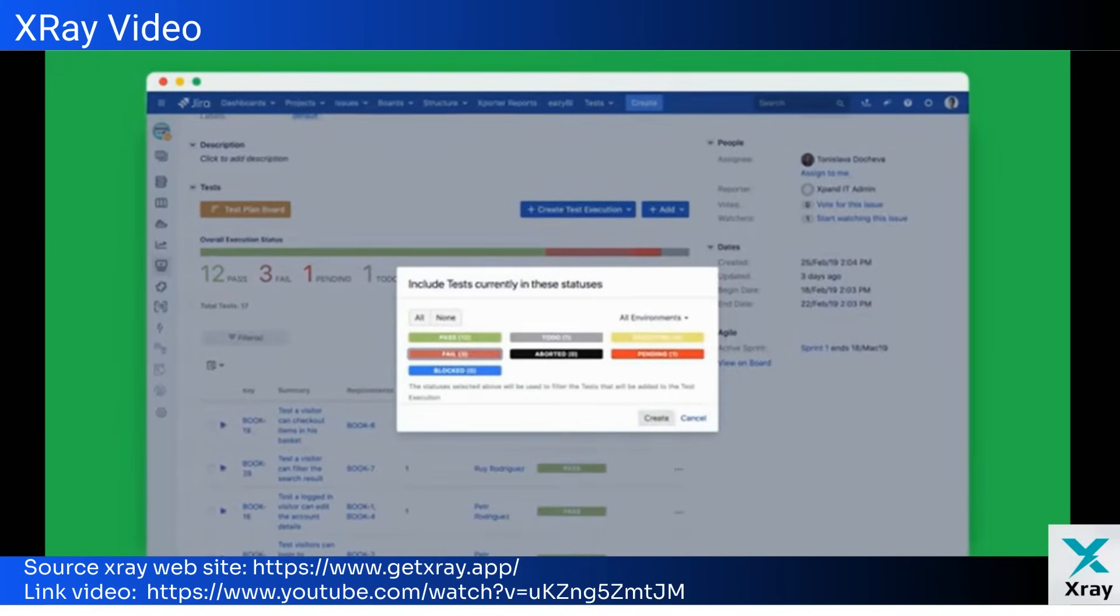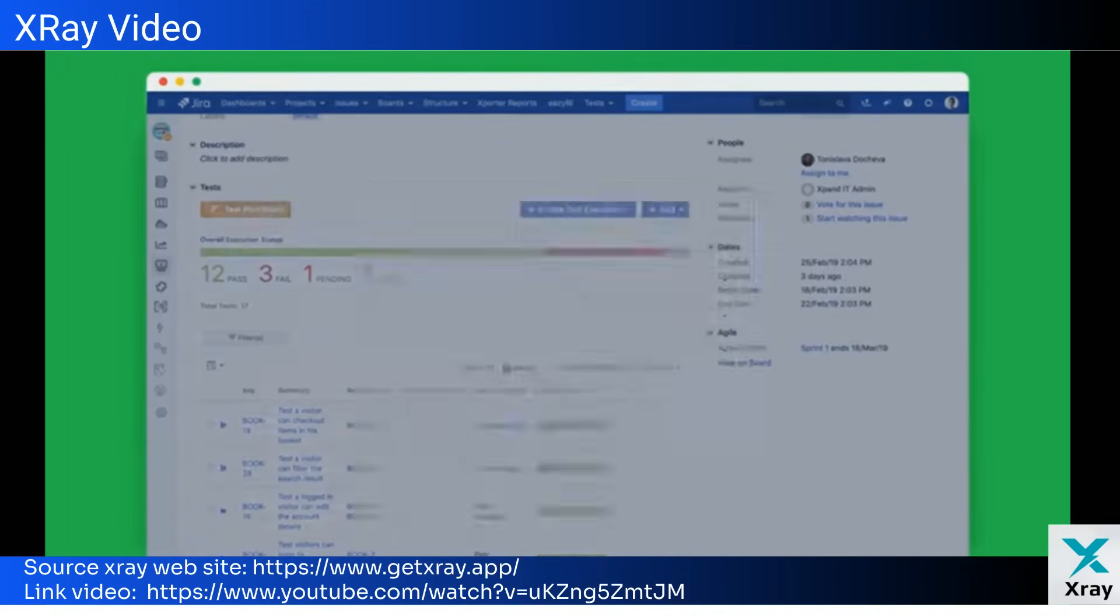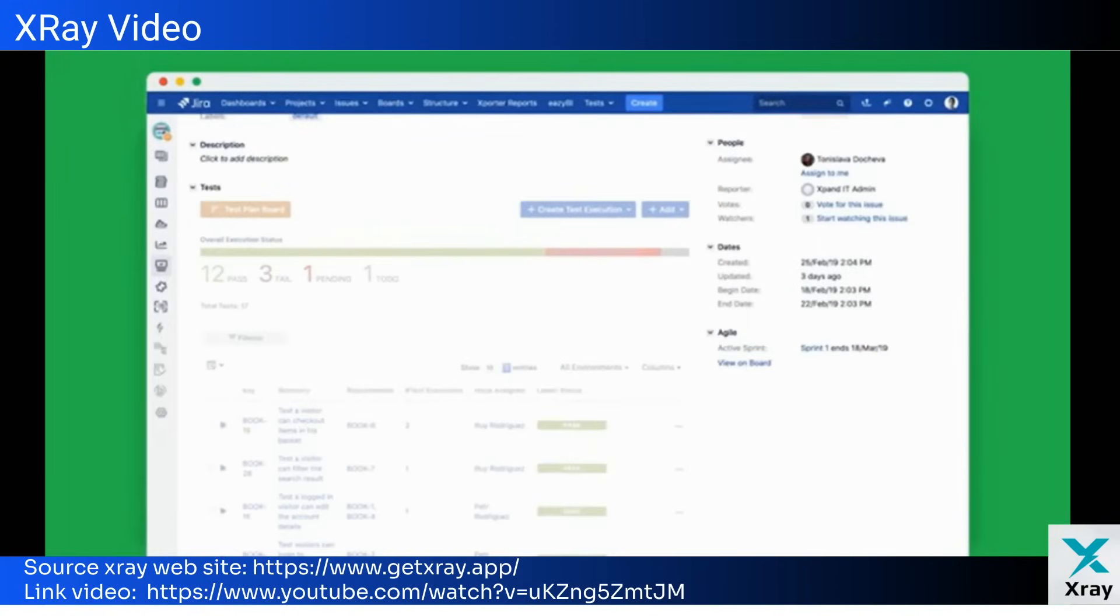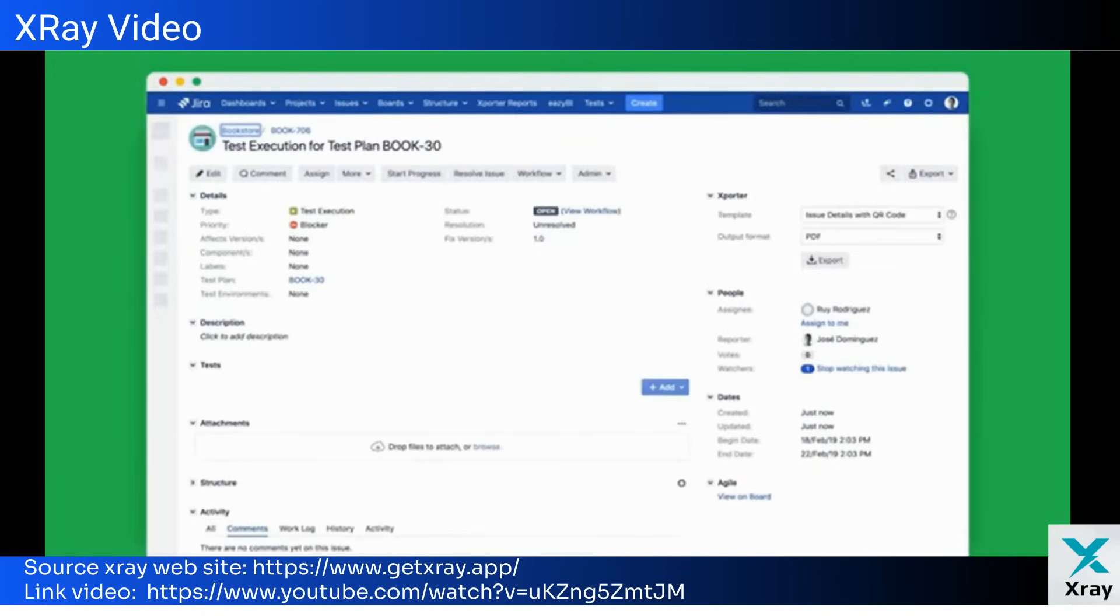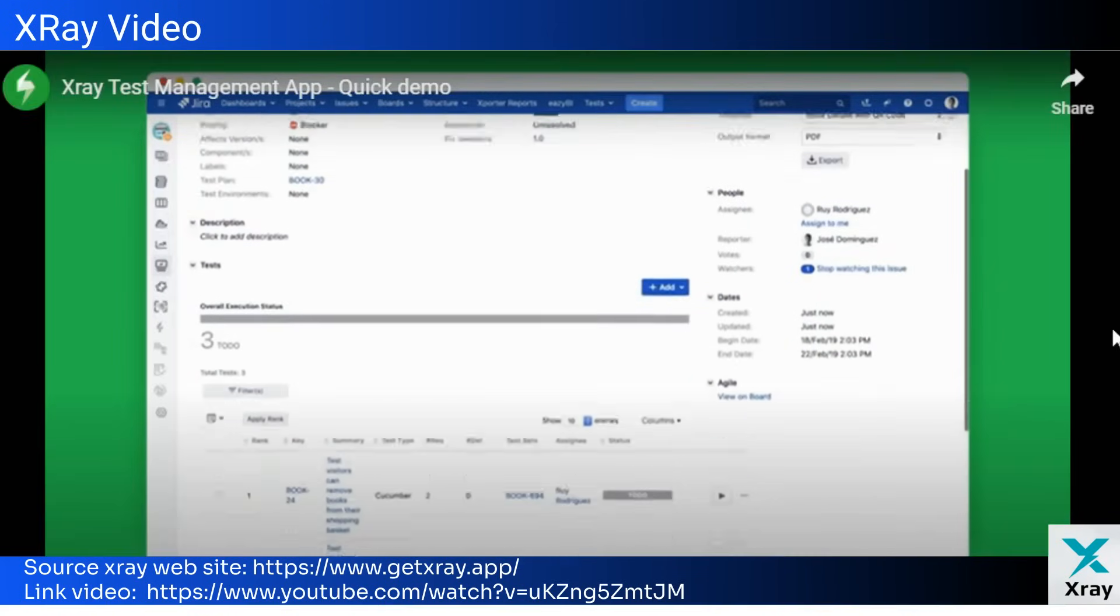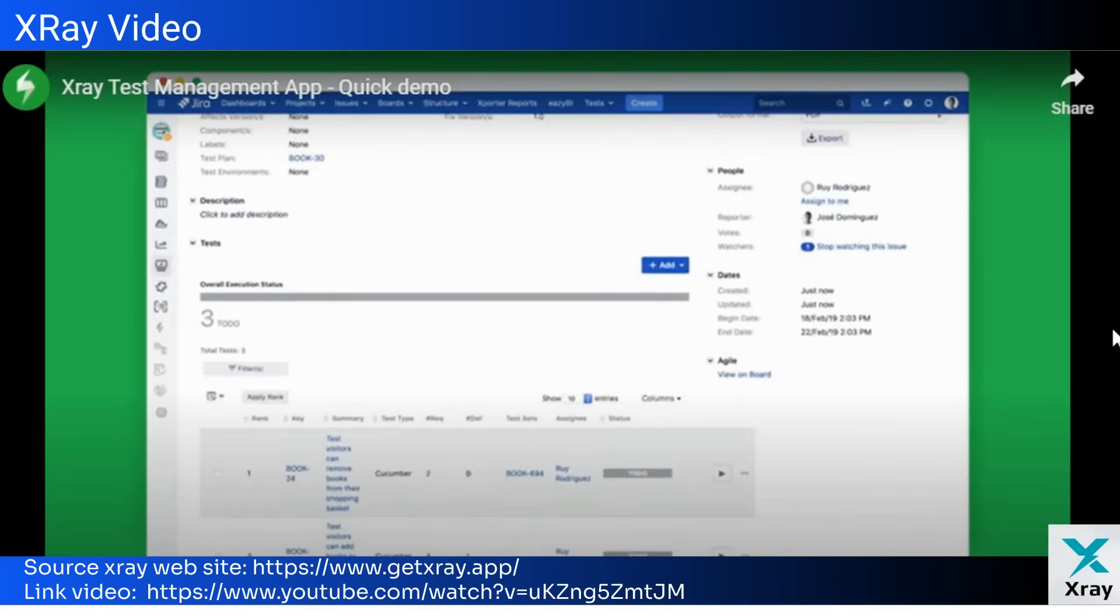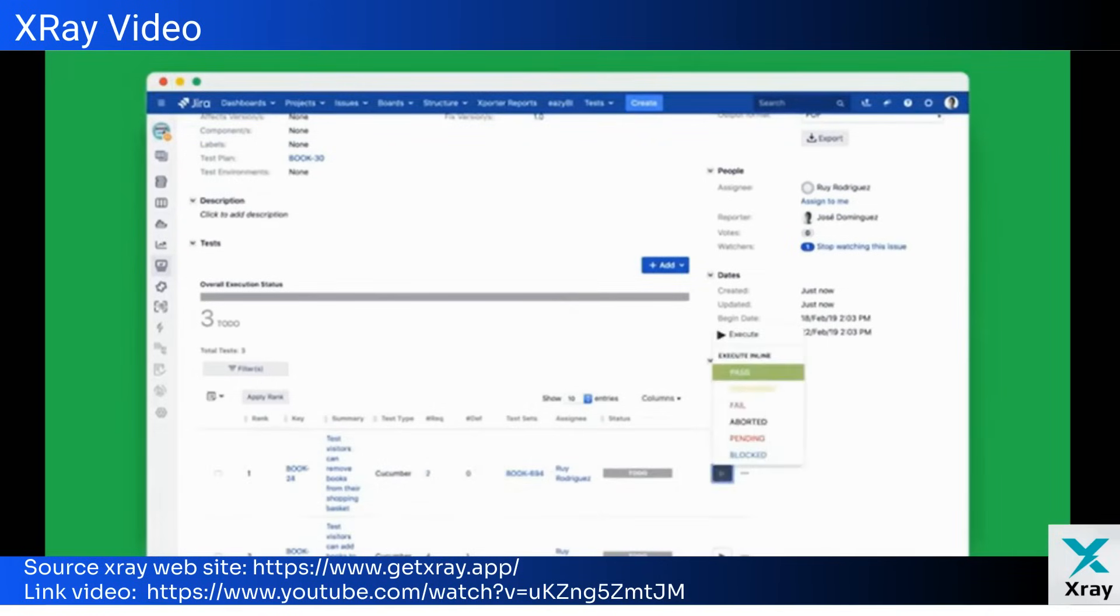Test management shouldn't be a burden to your team. That's why over four and a half thousand testers worldwide trust X-ray to deliver the highest quality products faster than ever before. Break the silo between testing and development and integrate them under the same tool set with X-ray for Jira.